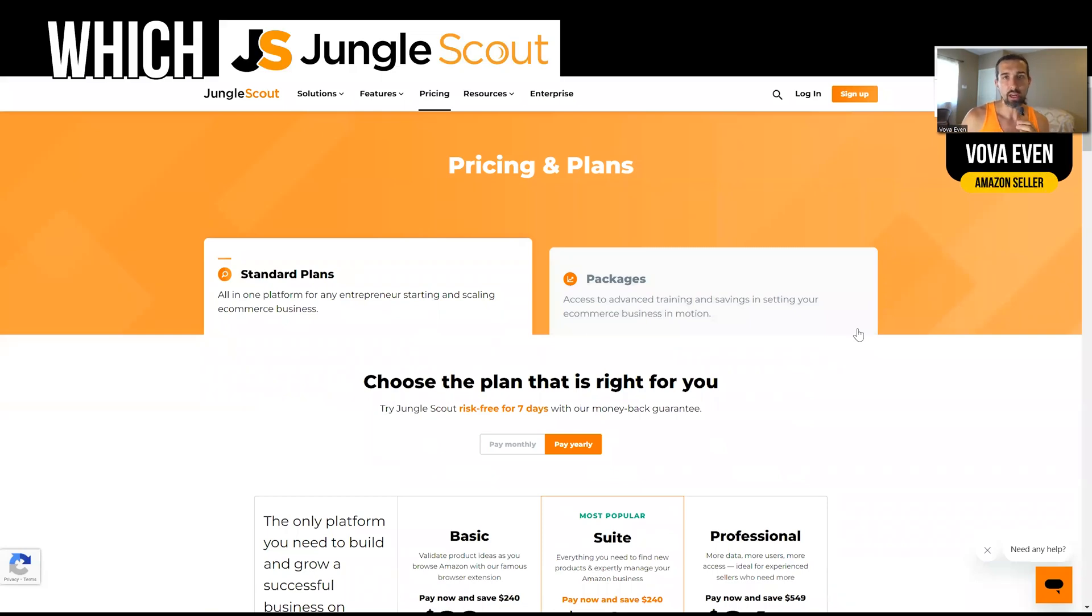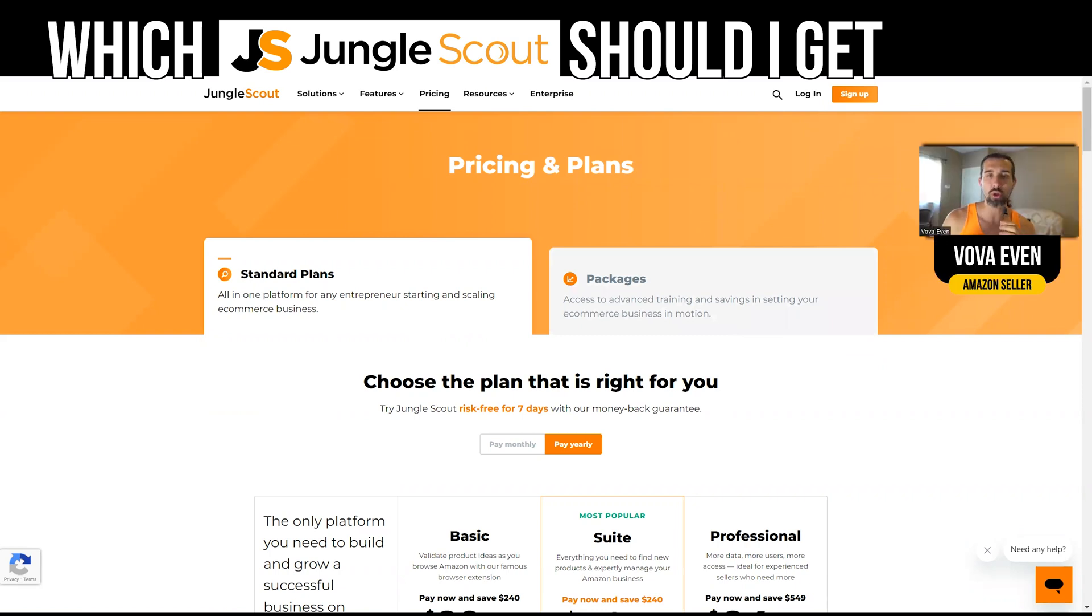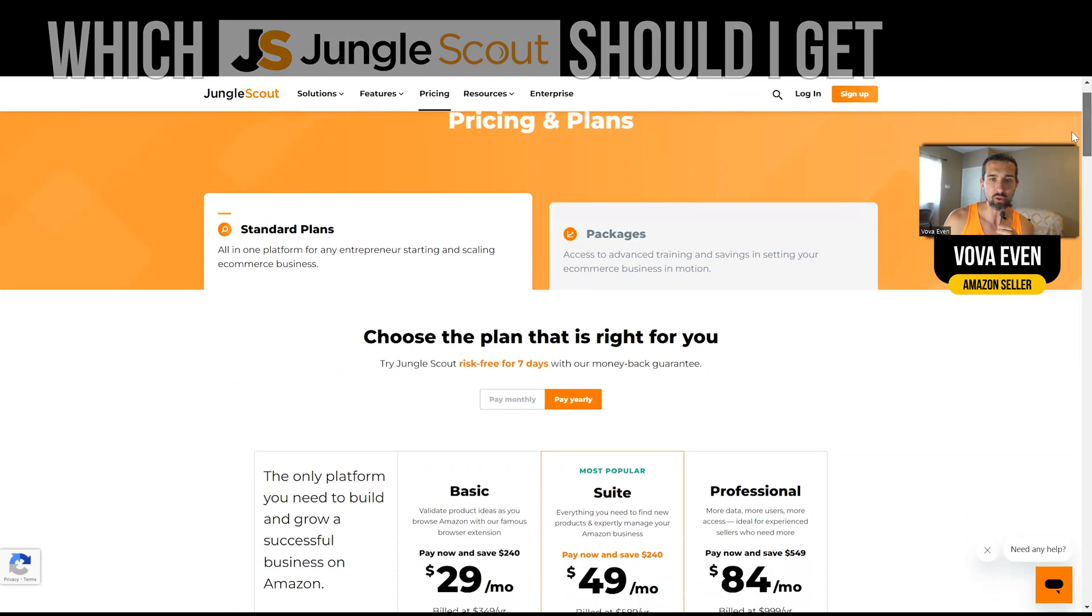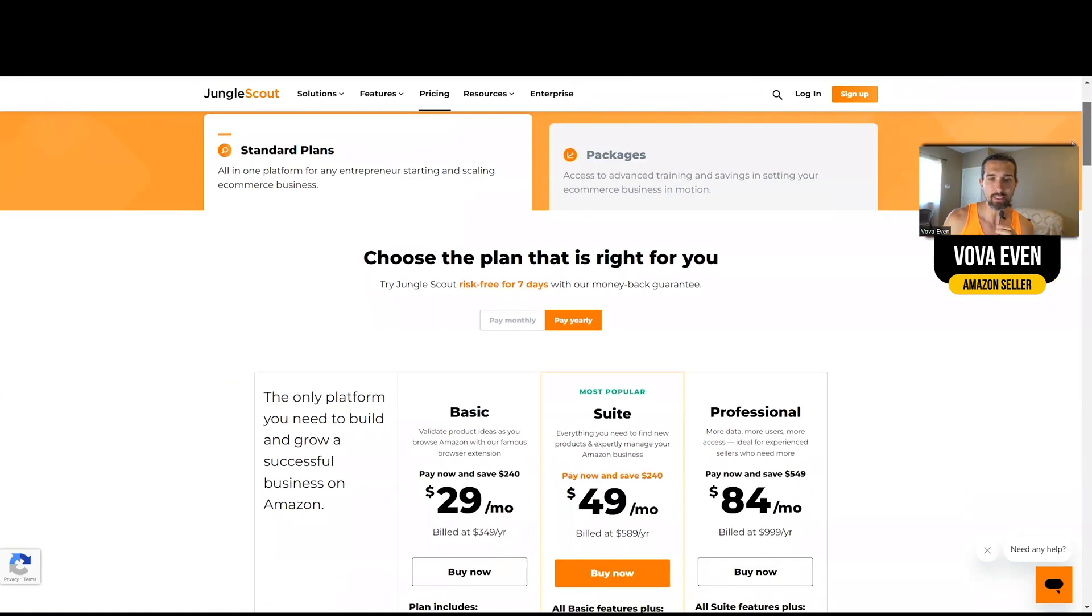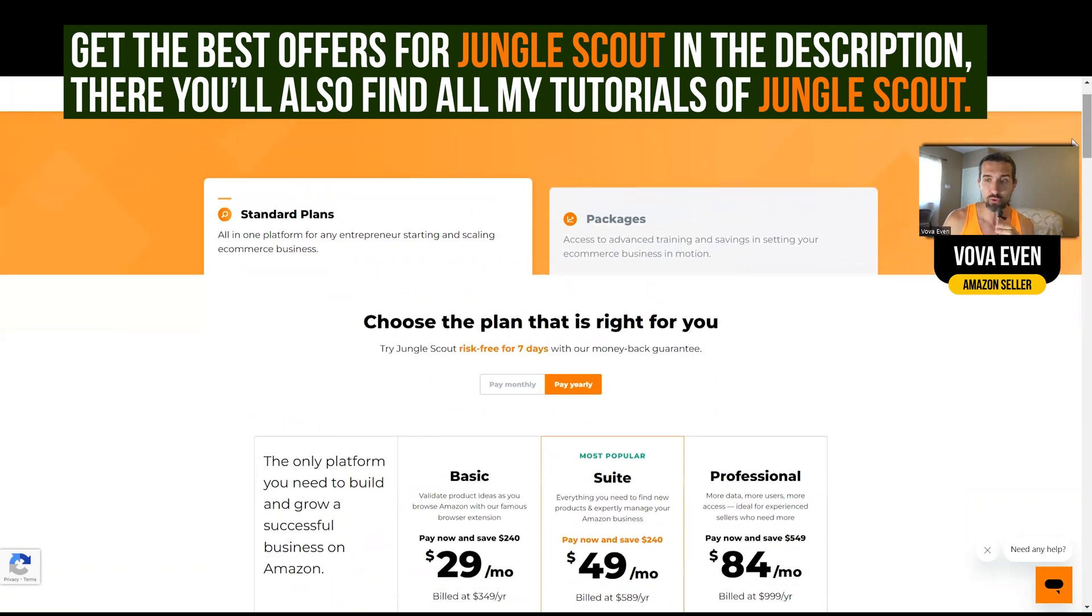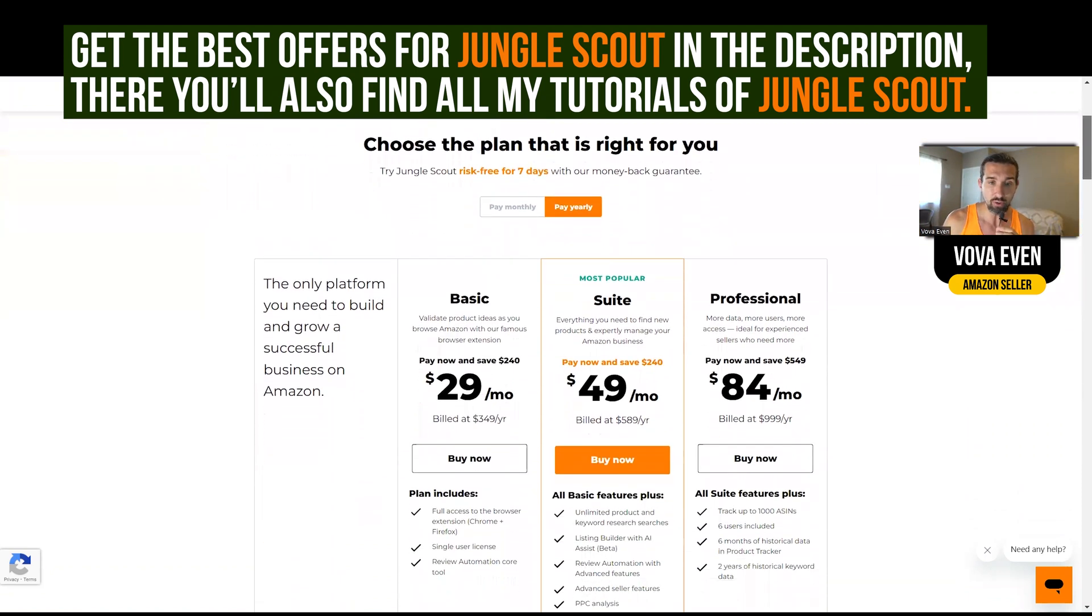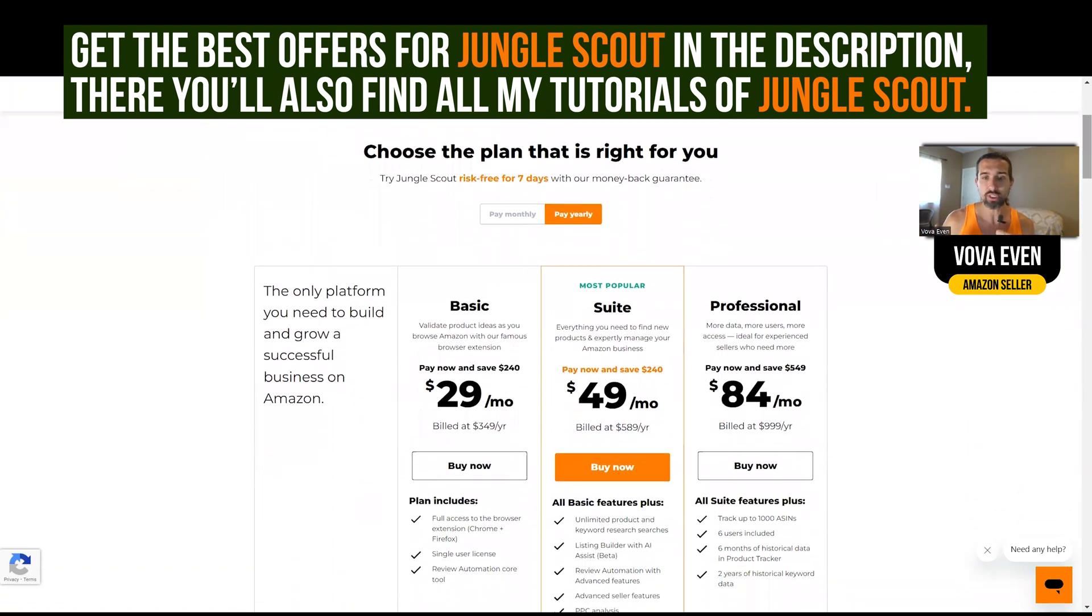Hey, so which Jungle Scout should I get? Pretty popular question. Let me answer it for you. Jungle Scout is software for Amazon sellers, and it has a few different pricing plans. The page for the pricing plans, if you want to follow along, is linked in the description for you, as well as great discounts for Jungle Scout.